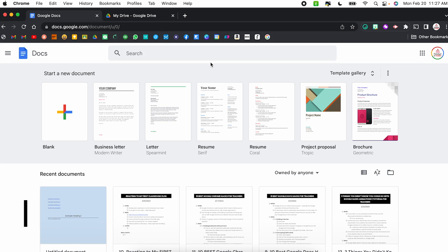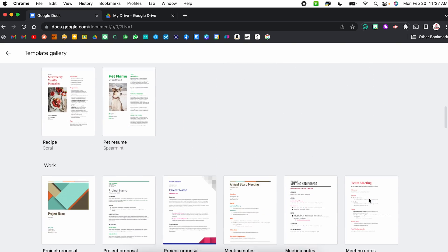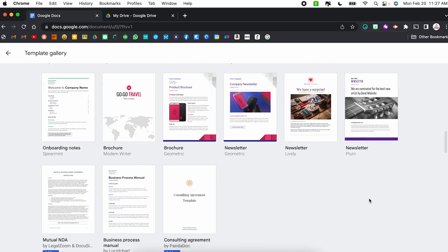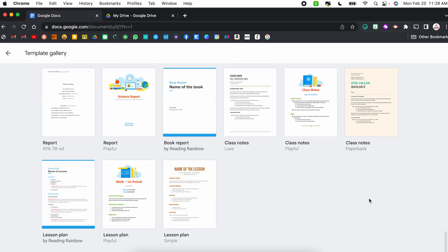Finally, hack number ten is to use a template. From the main Google Docs website at docs.google.com, you'll notice a template gallery with all different templates to pull from — resumes, letter templates, and even lesson plans. Scrolling to the bottom, there are some geared toward teachers, education, and posters. So there are a ton of different templates to start from so you're not always starting from scratch. If you have a G Suite account and your administrator allows it, you can submit templates to be added into a school database.